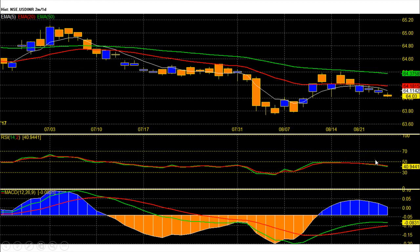Daily chart RSI is now at 40 with a fresh sell signal and has faced strong resistance around 50. MACD is below zero with a topped-out pattern.